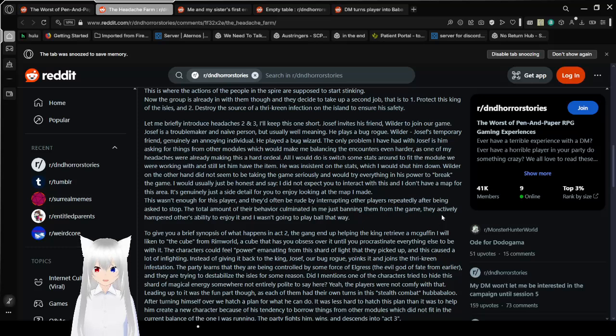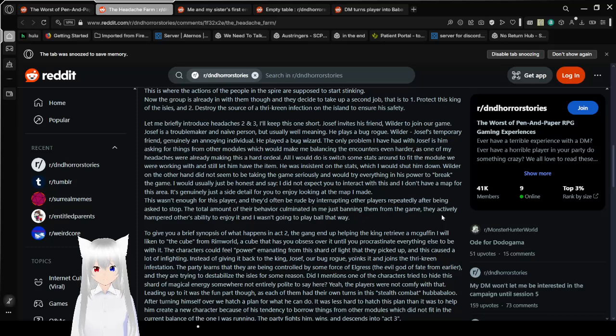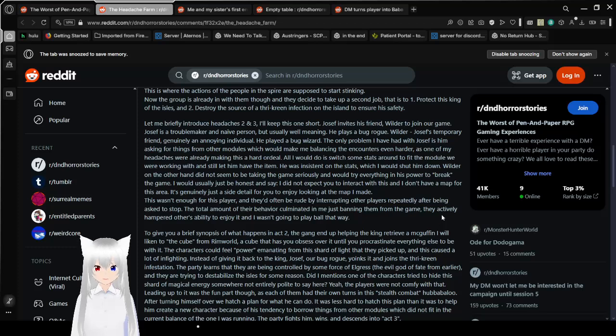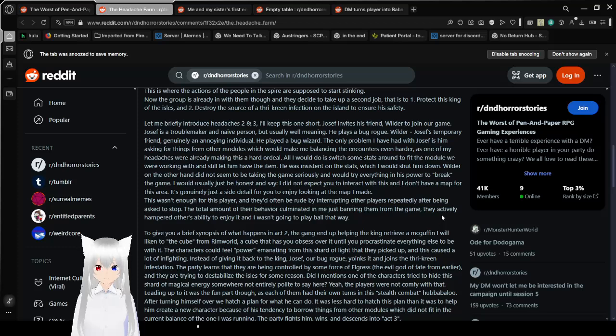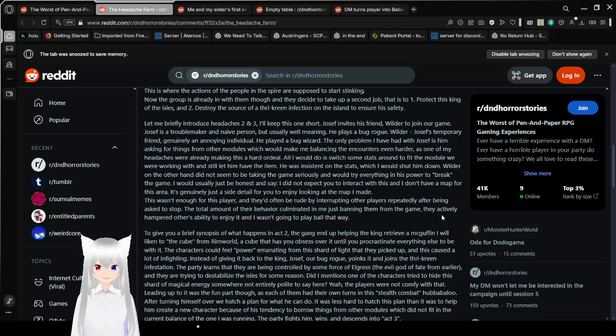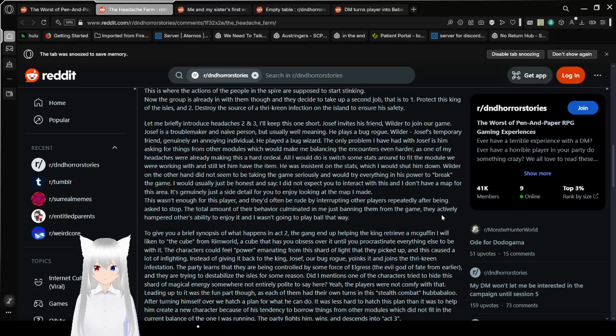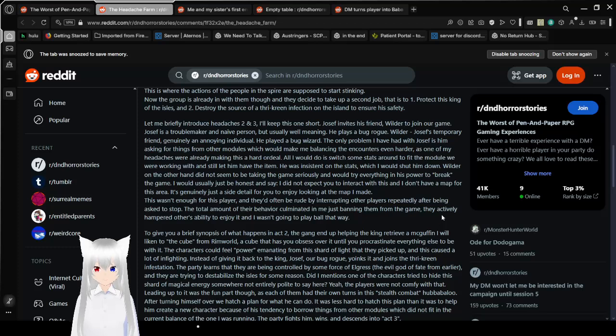The party doesn't do much with this information and still kills him anyway. This is where the actions of the people in the spire are supposed to start sinking in. Now, the group is already in with them though, and they decide to take up a second job. Let me briefly introduce Headaches 2 and 3. I'll keep this one short. Joseph invites a friend to join our game. Joseph is a troublemaker and naive person, but usually well-meaning. The only problem I had with Joseph is him asking for things from other modules.